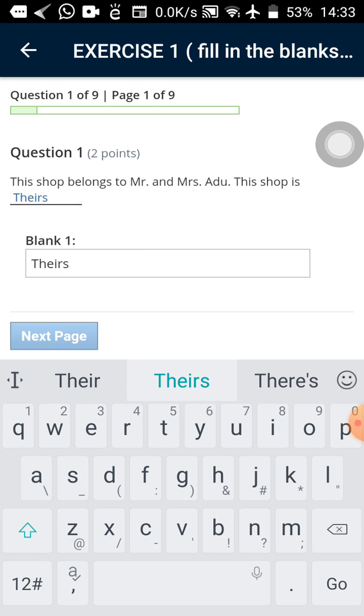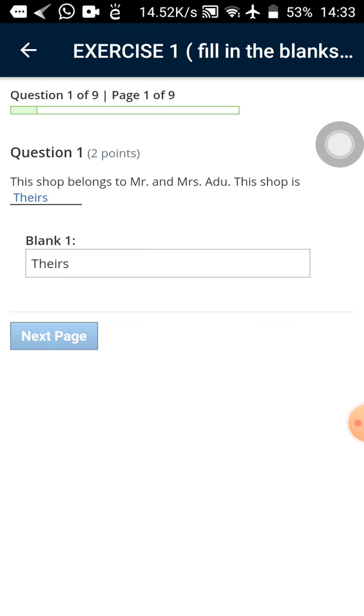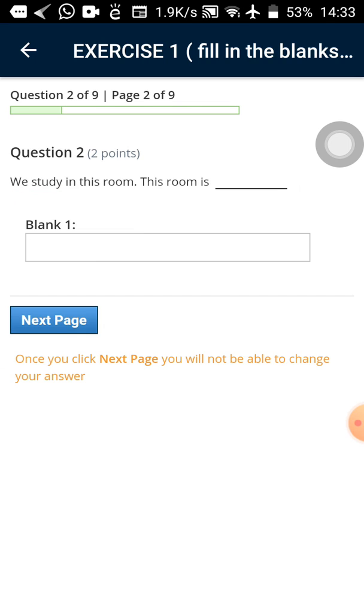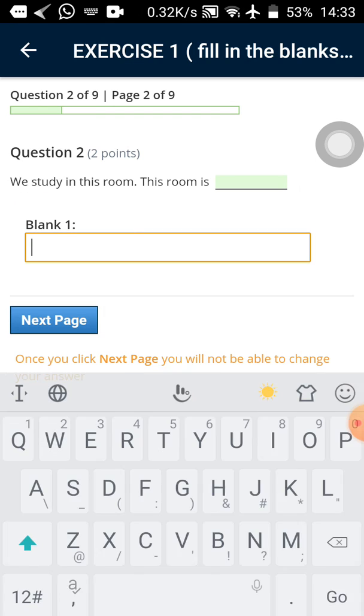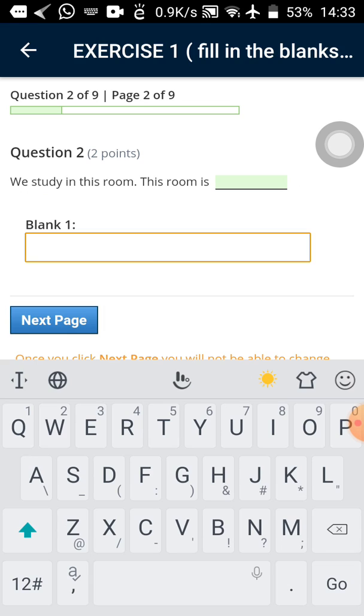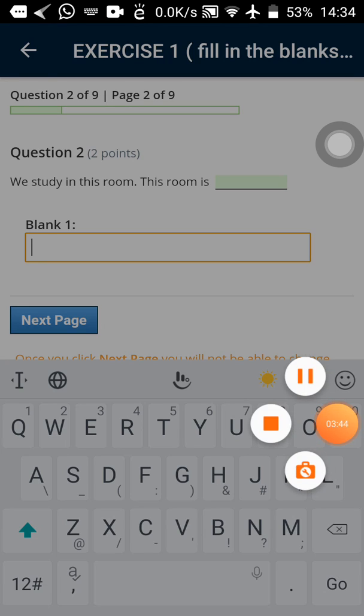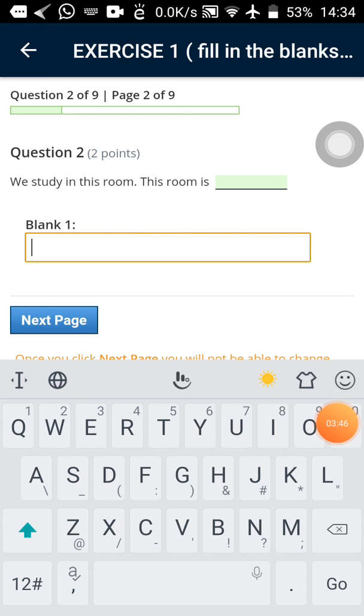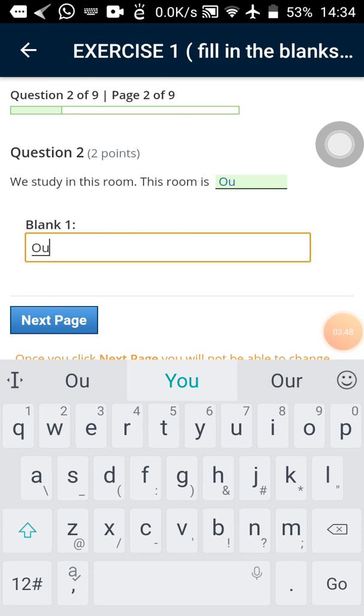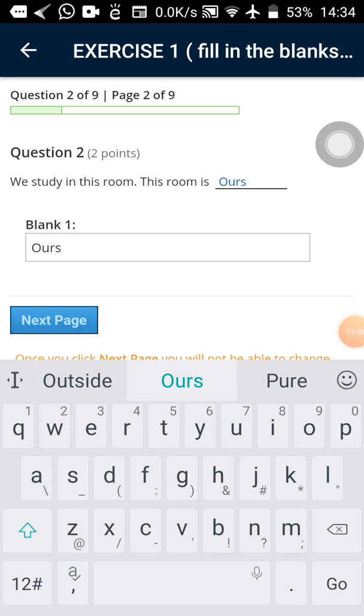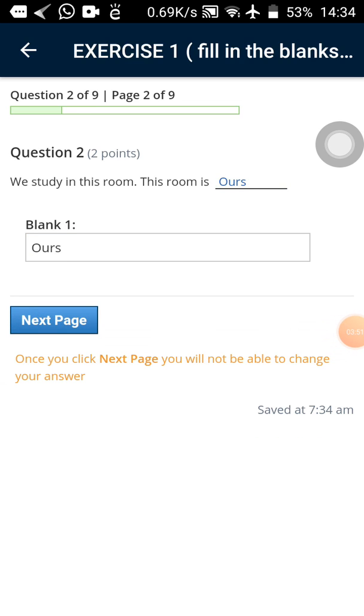So because it says the instruction says we are filling in with ours theirs. So that's what we are doing. So next. I'll tap on the next button and wait for the next page. Now the next page comes to get your keyboard. Tap on the blank. Where they've written blank one. We study in this room. The room is ours.